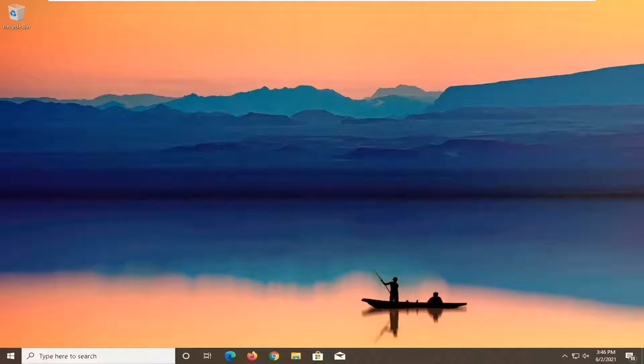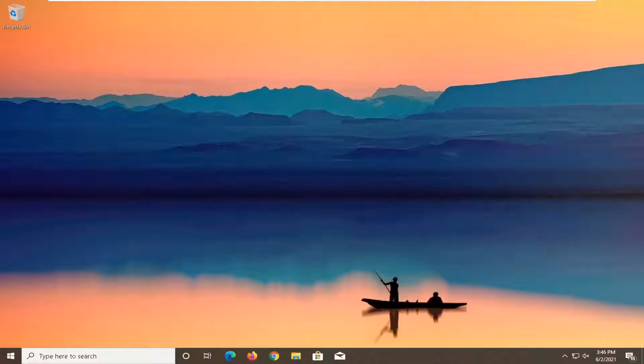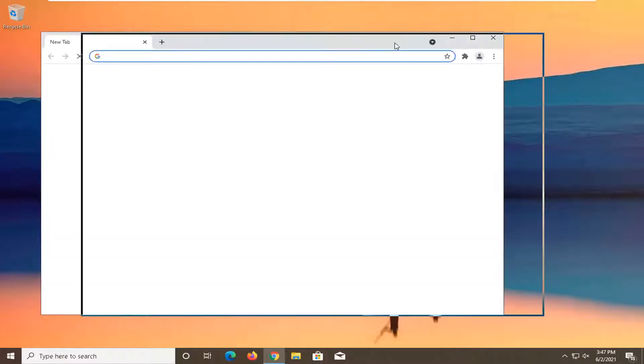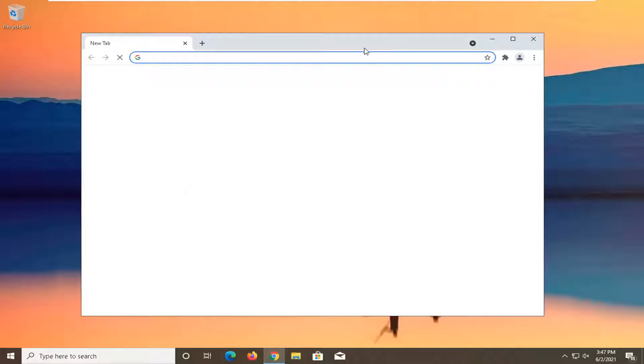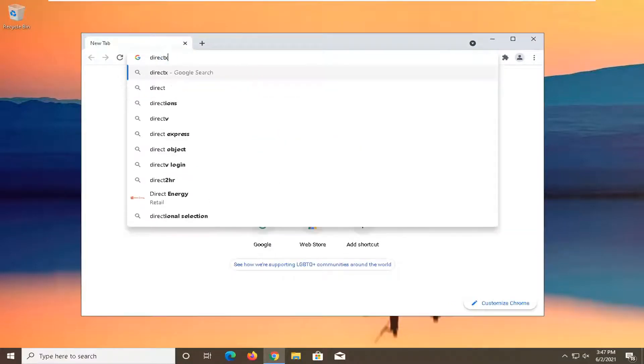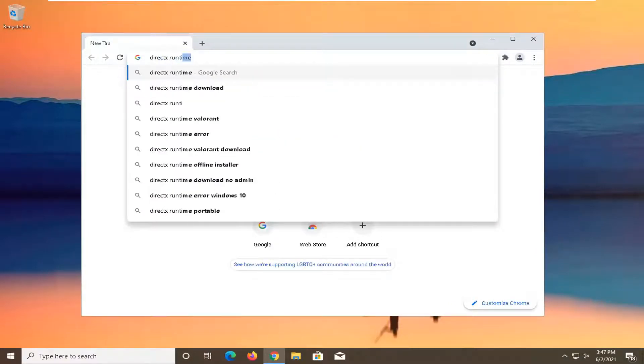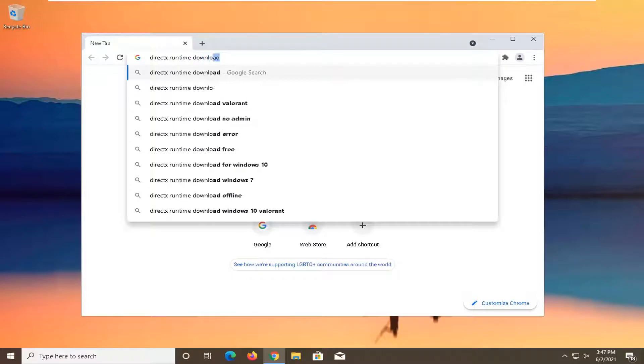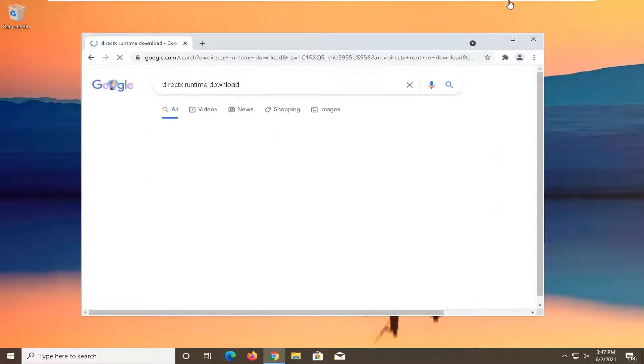This should be a fairly straightforward process for resolving this error. We're going to start by opening up a web browser. It doesn't matter which one, but for today's tutorial I'm going to open Google Chrome. In Chrome, search for DirectX runtime download.